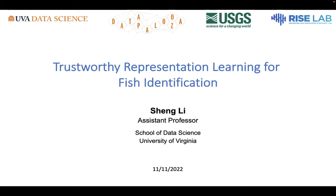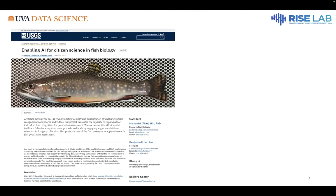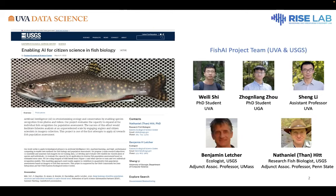Feel free to let me know if you have any questions. This is our project page on the USGS website — the United States Geological Survey — and this is our team. Wei Li and Zhongliang are my PhD students, and Ben and Tan are an ecologist and research fish biologist from USGS. We have been working on this project over one year and published a paper recently. Our idea is to apply AI techniques to revolutionize ecology problems, helping design tools to analyze large-scale data and get insights.